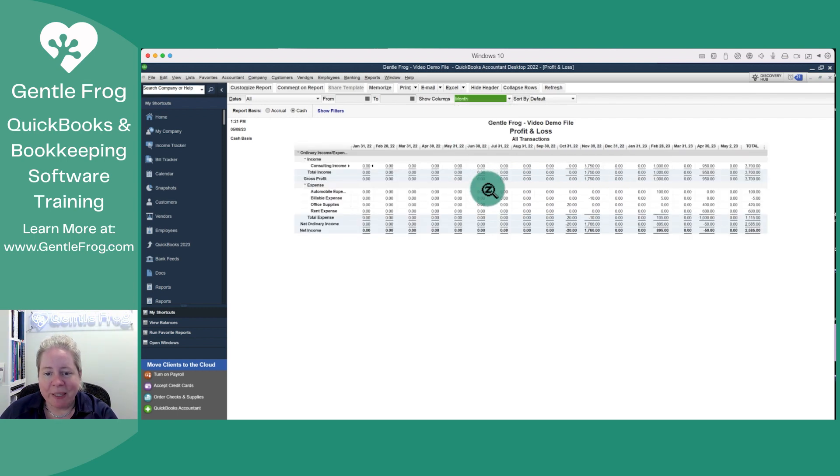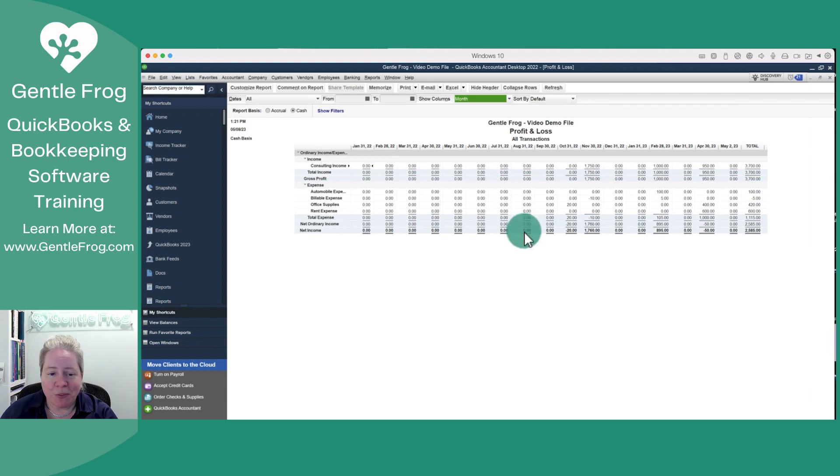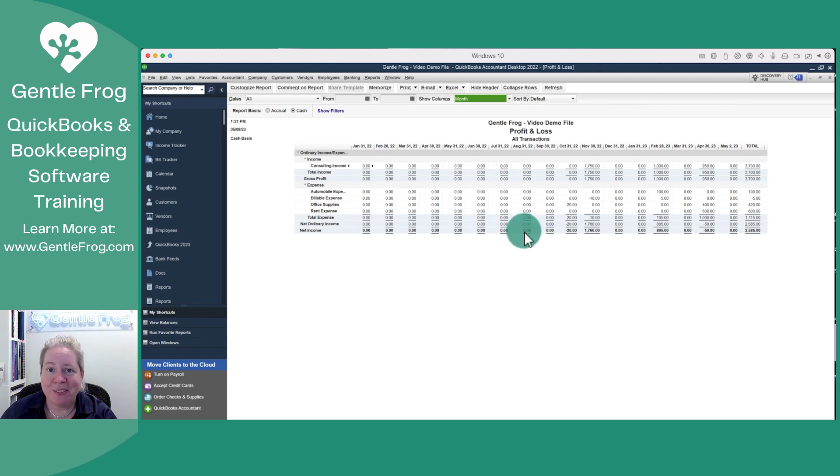So month, it automatically shows my data month over month. There isn't a whole lot of data in my sample file, but you get the idea.